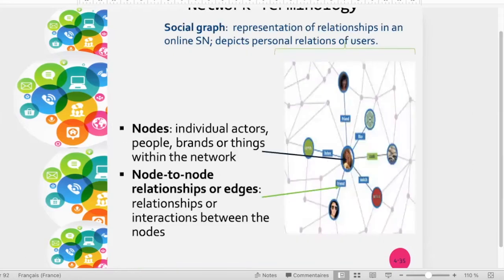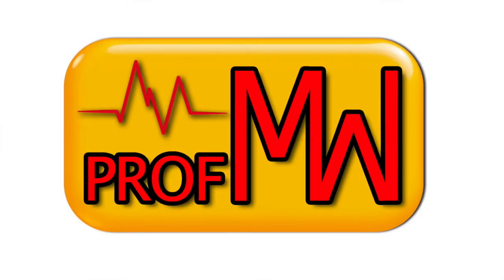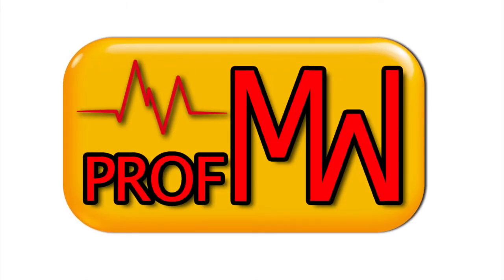We have seen that close relationships are called social bonding capital and loose relationships are called social bridging capital.